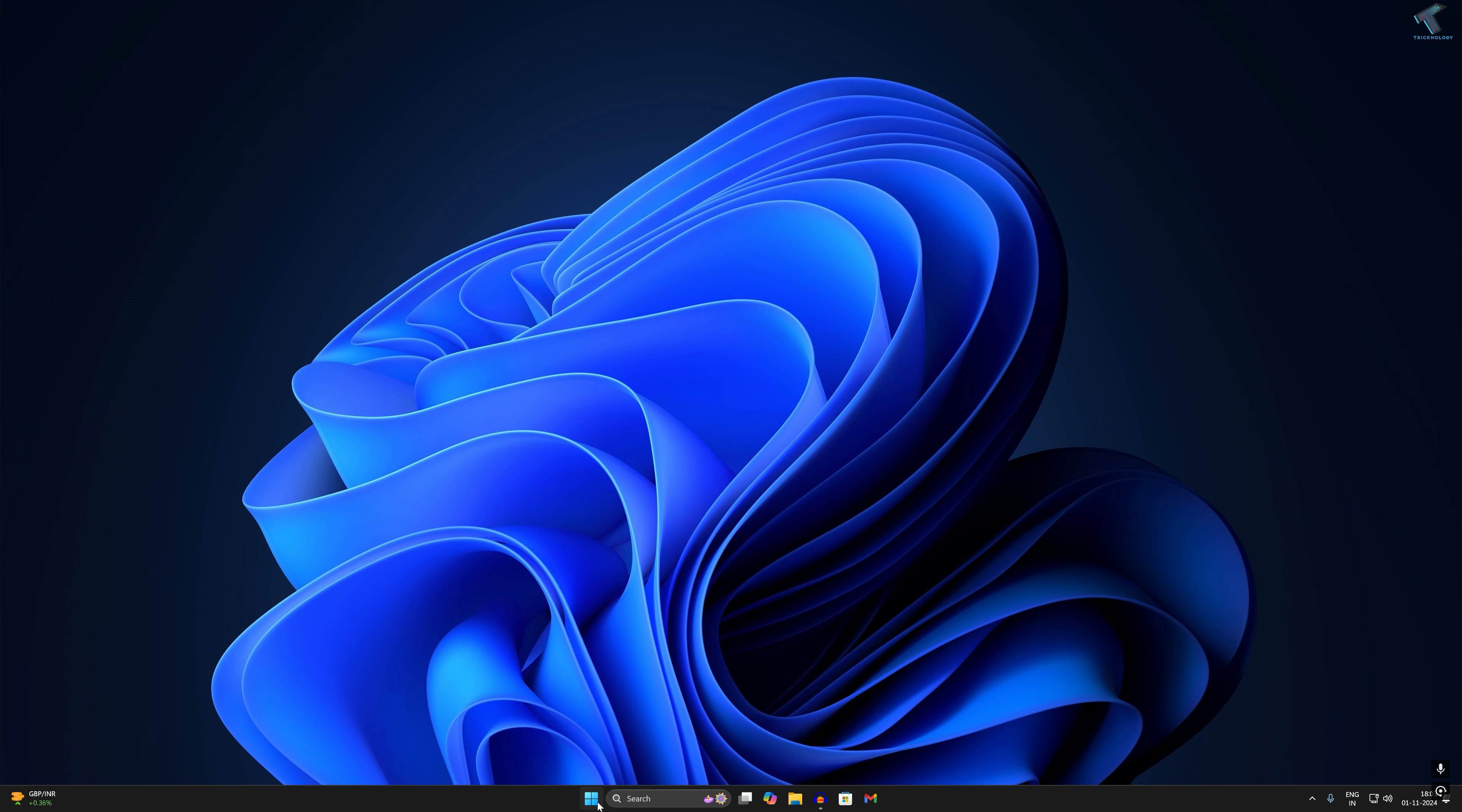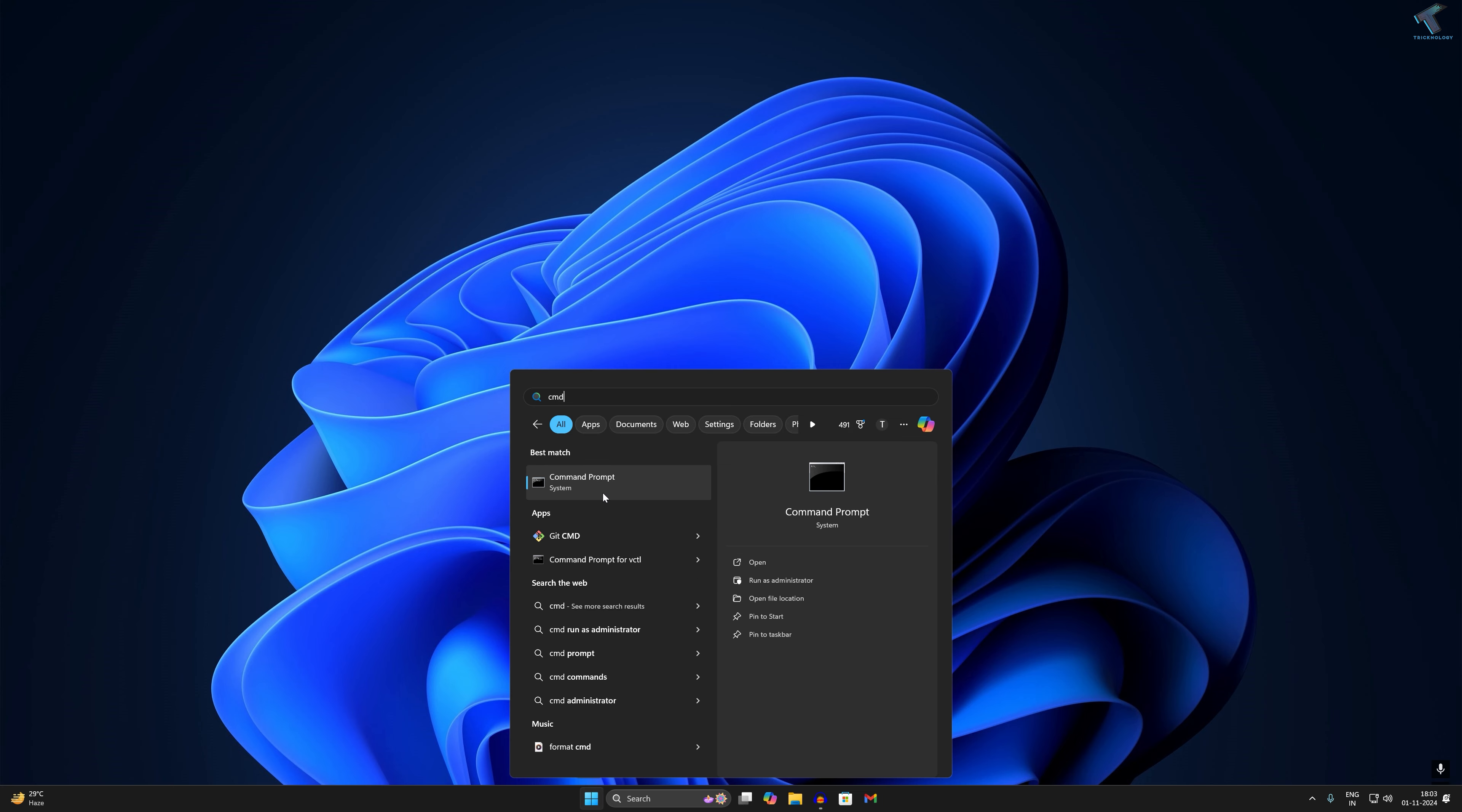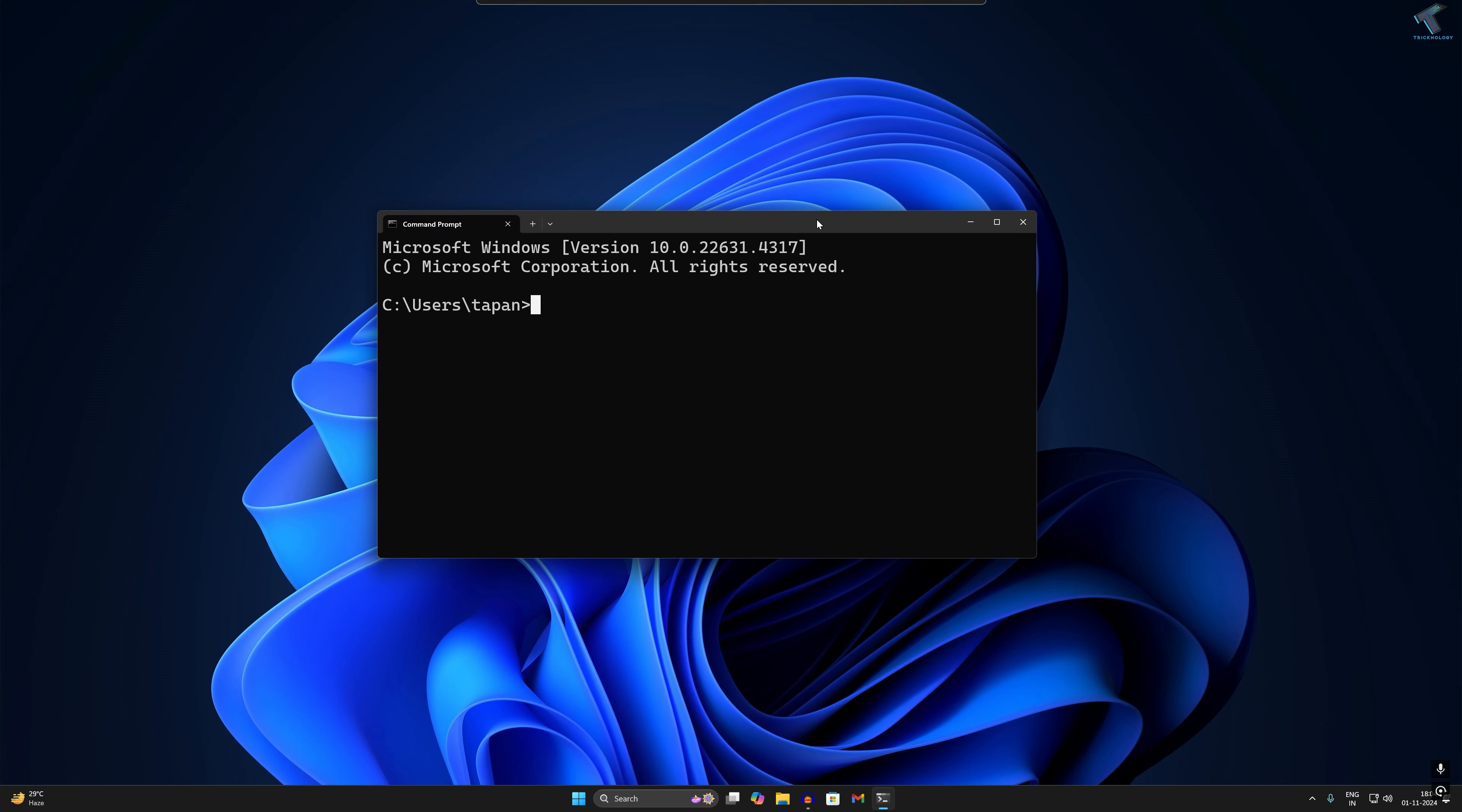Simply, you just need to open CMD. For that, go to your startup search window and type CMD. After that, open command prompt. Now you need to type on your command prompt the command.